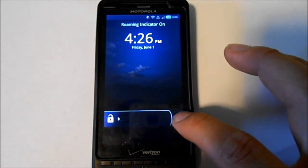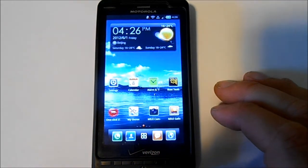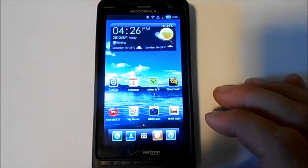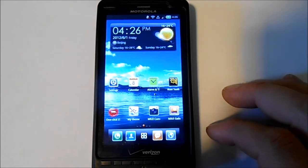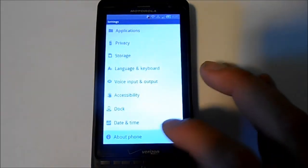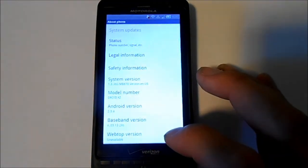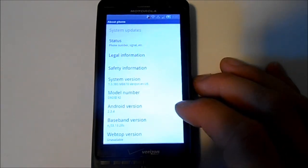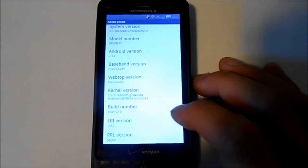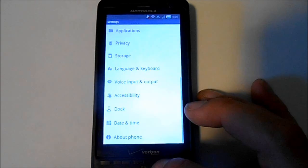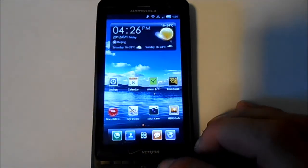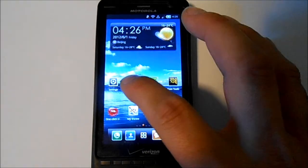Alright, what we got here is iBlur version 2.0 on my Droid X2. I just want to show you guys a quick overview of some of the features on this thing. We're going to go into Settings, About Phone — right here, it's Android 2.3.4 and the build number is iBlur version 2.0. So that's your system info.